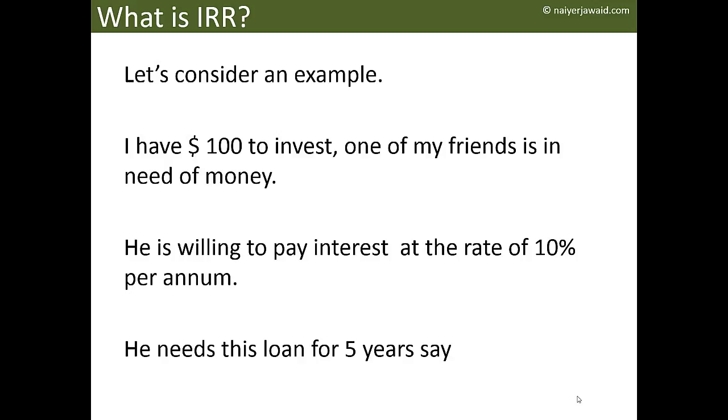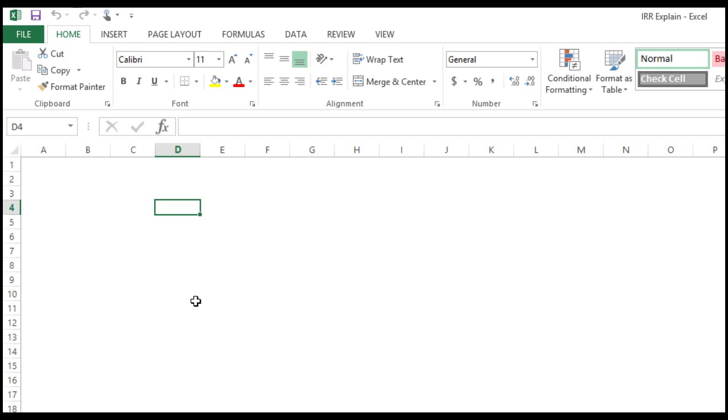One of my friends is in need of money. He is willing to pay me an interest of 10 percent per annum. He needs this loan for five years.